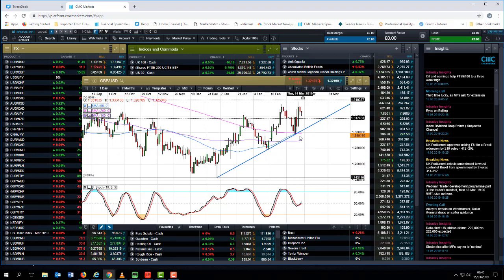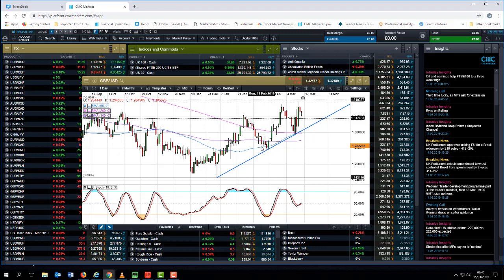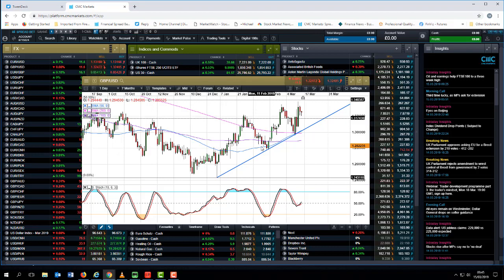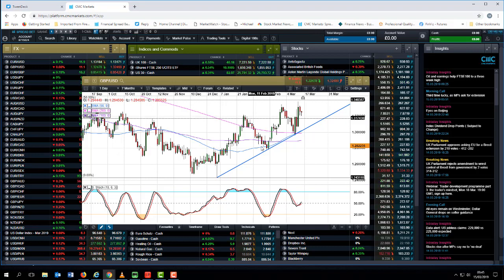We've also posted a golden cross on the daily chart, which is where the 50-day moving average crosses above the 200-day moving average, and the 200-day moving average is now starting to flatten out and potentially turn higher. So in terms of a technical basis, the outlook for cable does appear to be starting to look positive.